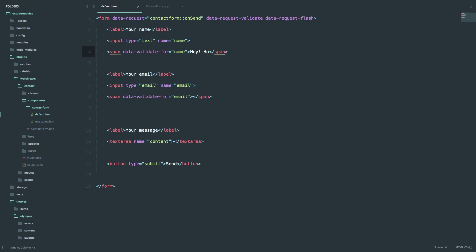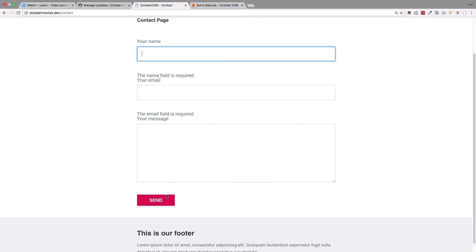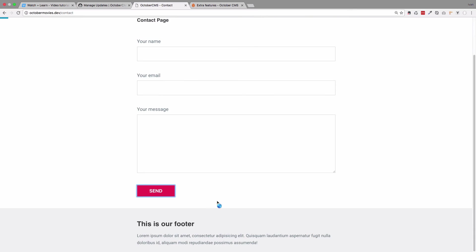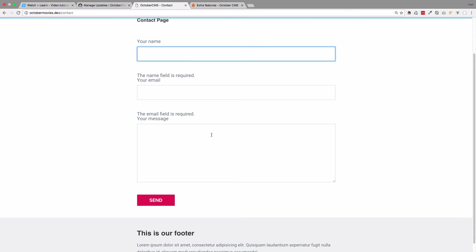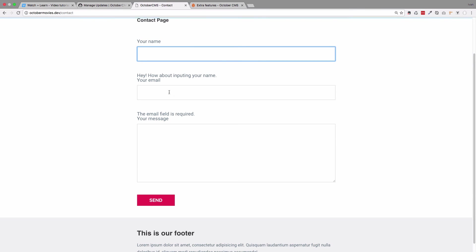So you can add your own message right here, save it, and now when you validate it, click send. Let's refresh it again. Send, and now it says, hey, how about inputting your name? So you can change those validation messages as you please.